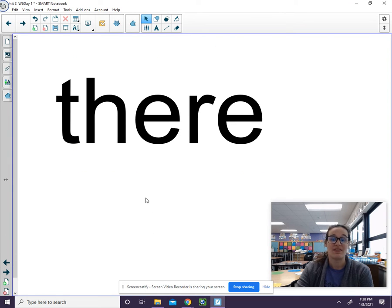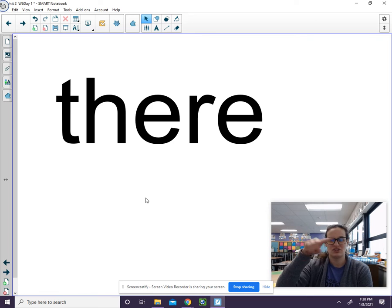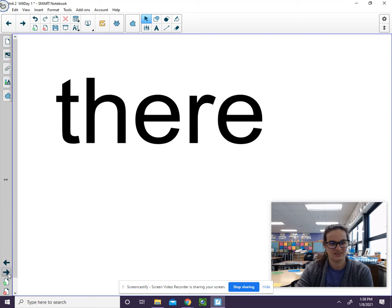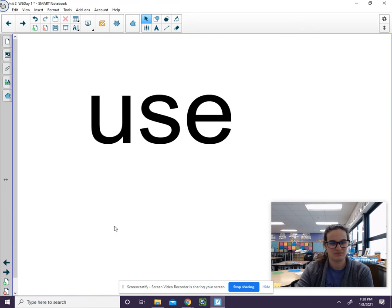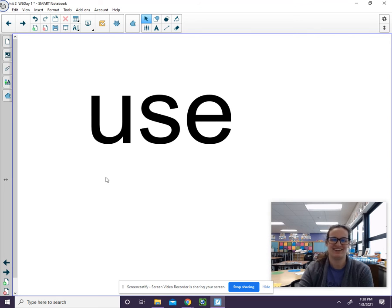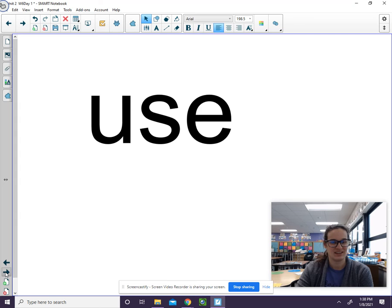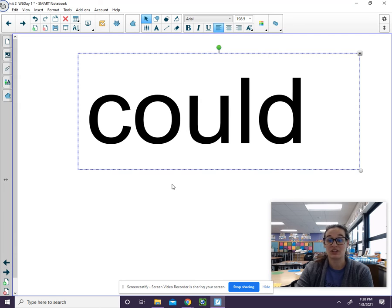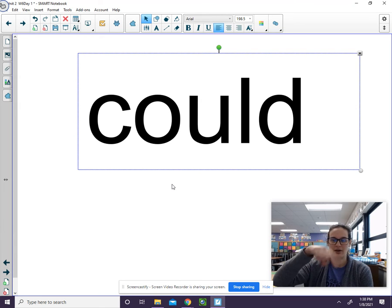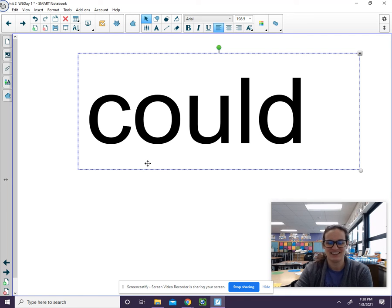There. T-h-e-r-e. What's the word? There. Use. U-s-e. Say the word. And finally could. C-o-u-l-d. Say the word.